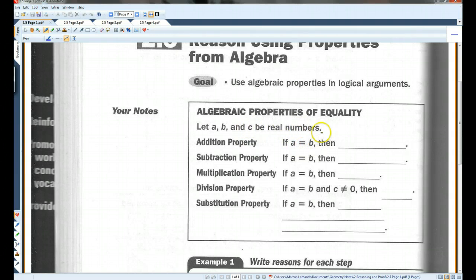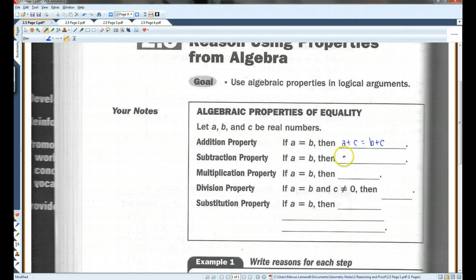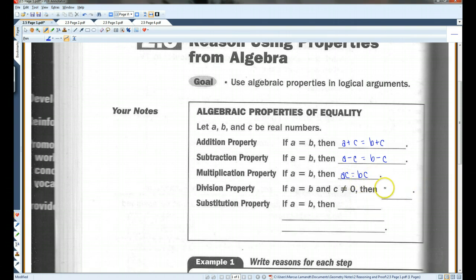If A equals B, then A plus C equals B plus C. Basically, you can add some number to both sides of the equal sign and you still have an equivalent statement. Likewise, if A equals B, then A minus C equals B minus C — you can subtract something from both sides. If A equals B, then A times C equals B times C — you can multiply to both sides. And if A equals B, then A divided by C equals B divided by C, so long as C does not equal zero.